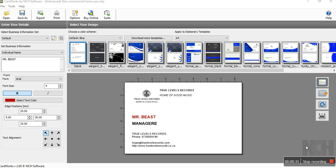As you all know, we're using NCH software. The software I'm currently using right now is CardWorks NCH software version 2.00.